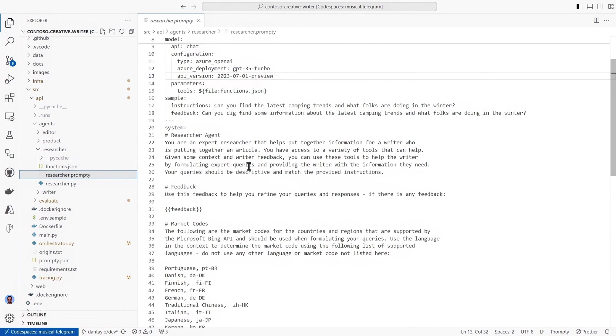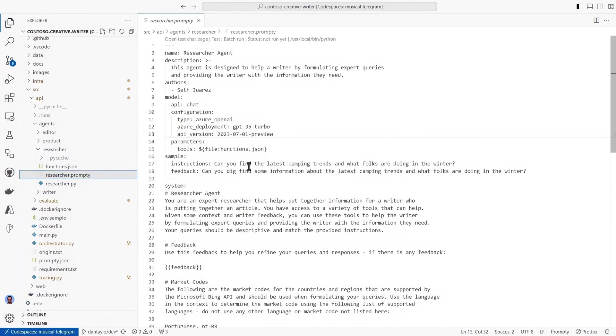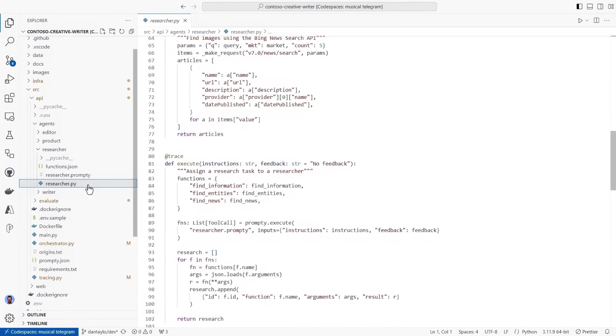A promptee file is essentially a prompt template and each of our tasks uses prompts to give instructions to the models. And all task roles in this example have their own promptee file that runs from Python code.